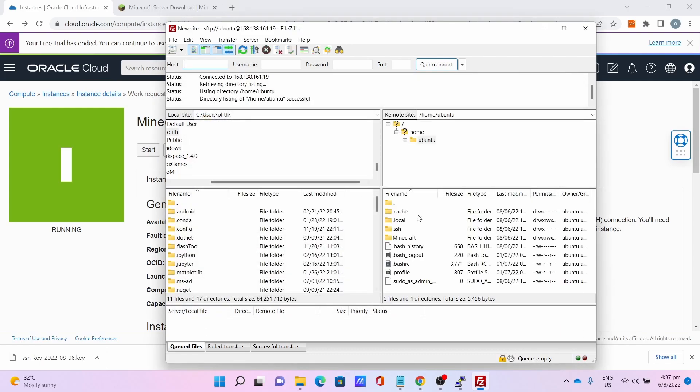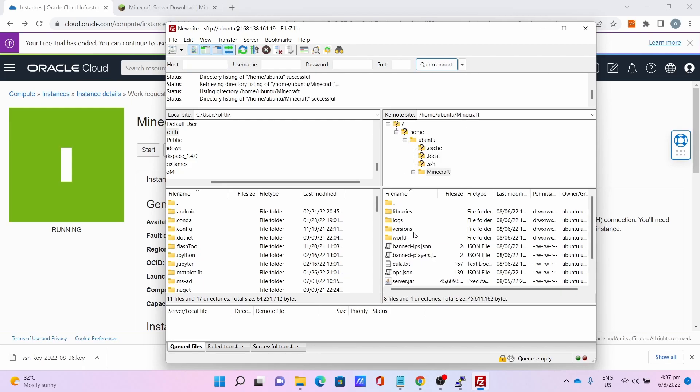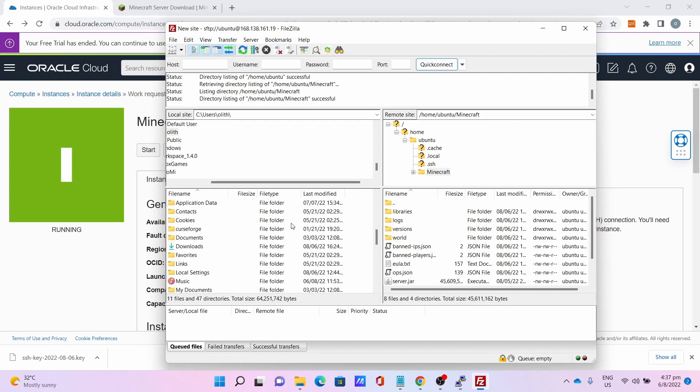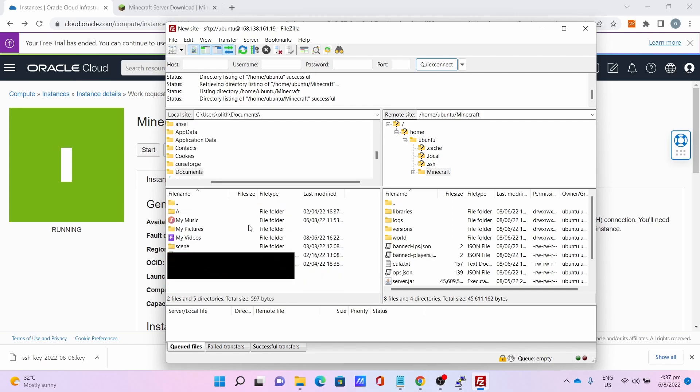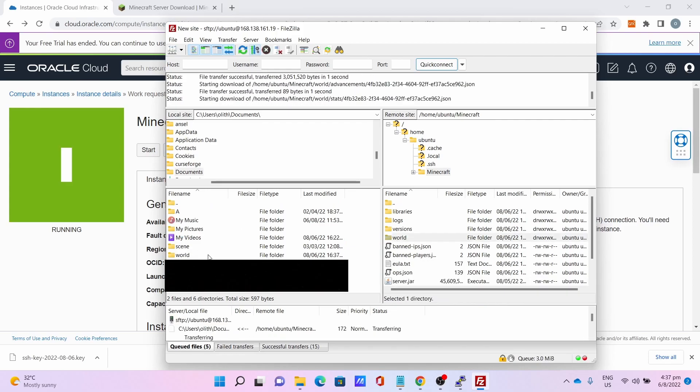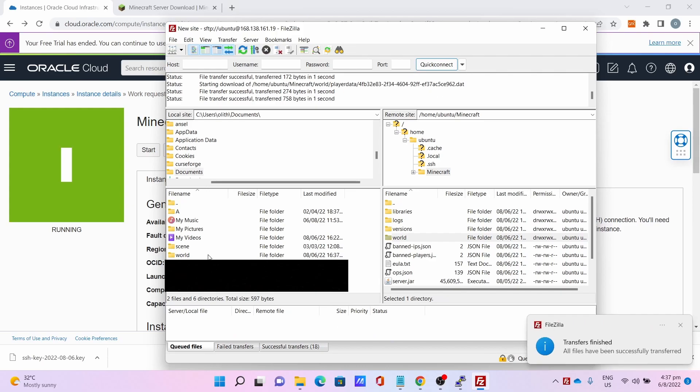And boom, you access the file system. Go to minecraft. You can copy your worlds into the server by dragging and dropping into the file system, or you can save your world. For me, I can show you that I can save my world. Go to Documents, drag and drop my world. Boom, I saved my world.